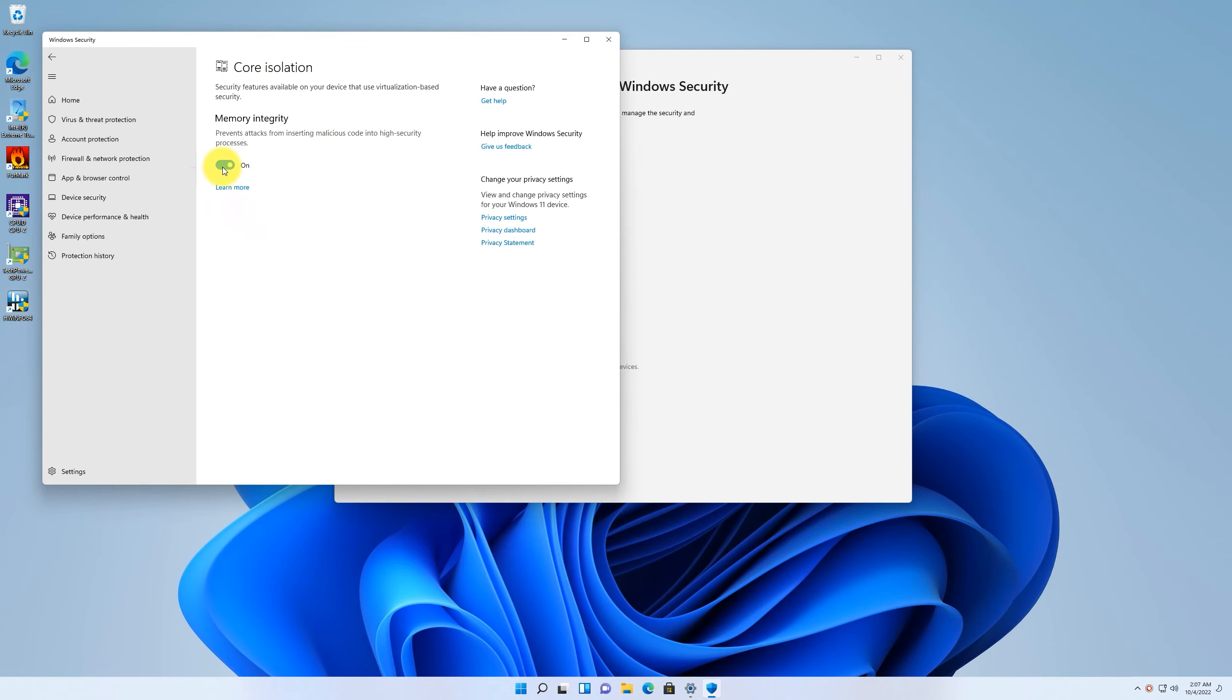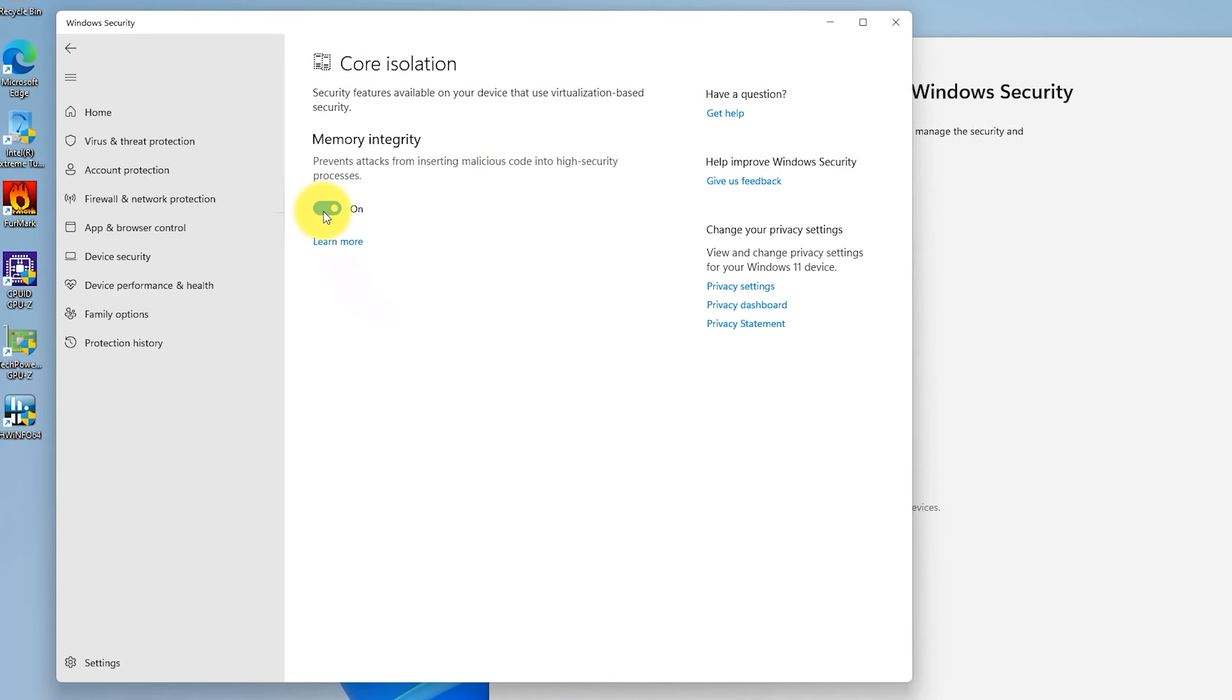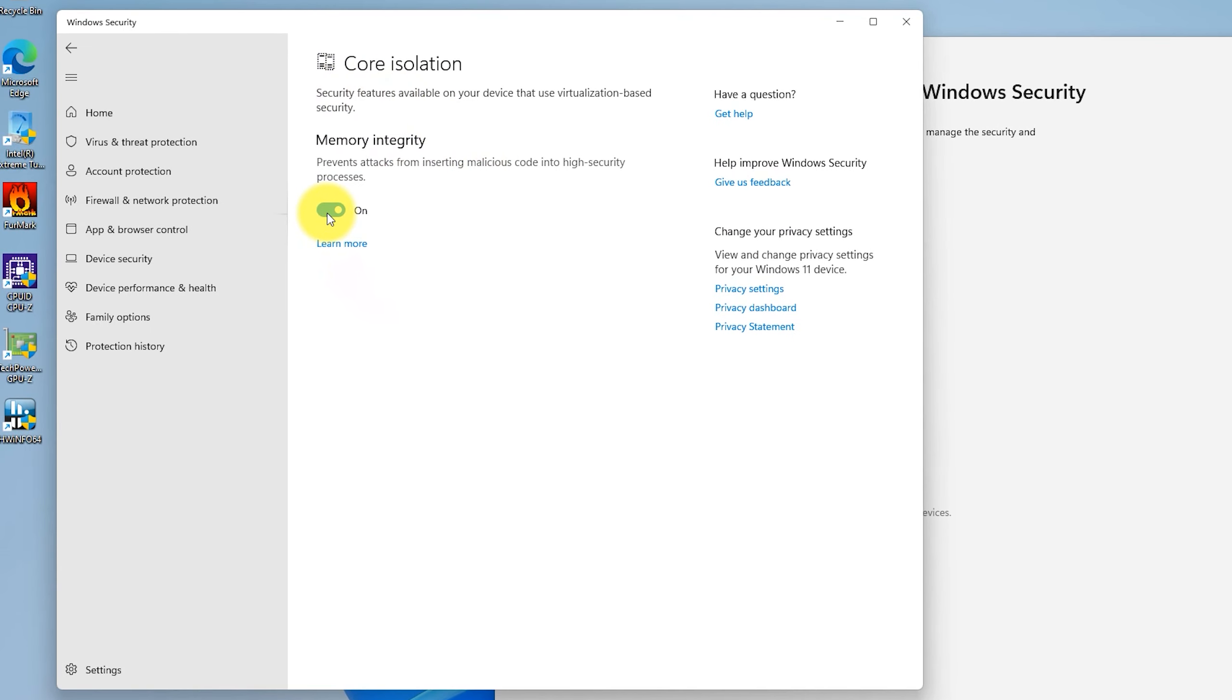On the core isolation page, you will find memory integrity, which is most likely on by default if you have a newer motherboard with virtualization-supported BIOS and Windows 11 operating system.